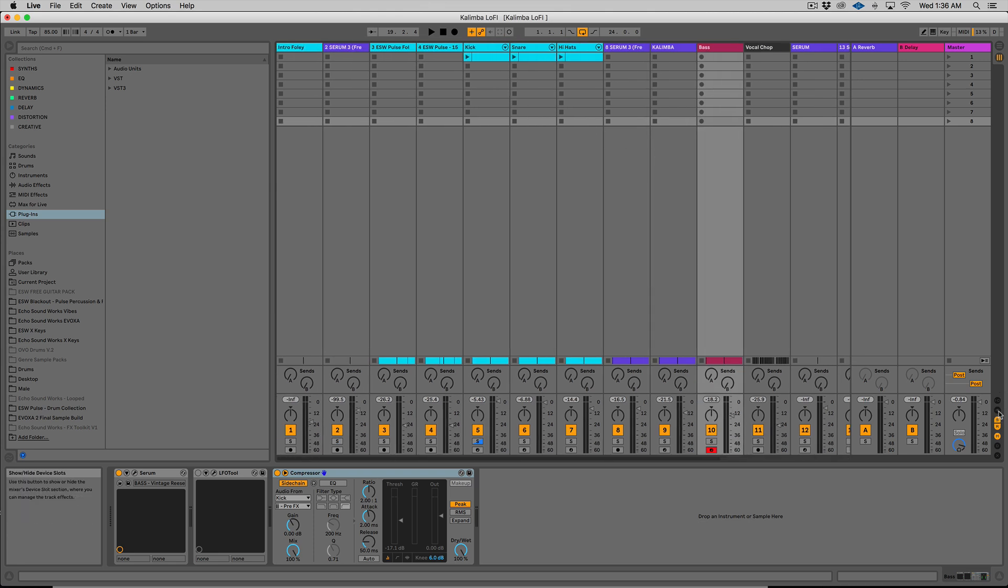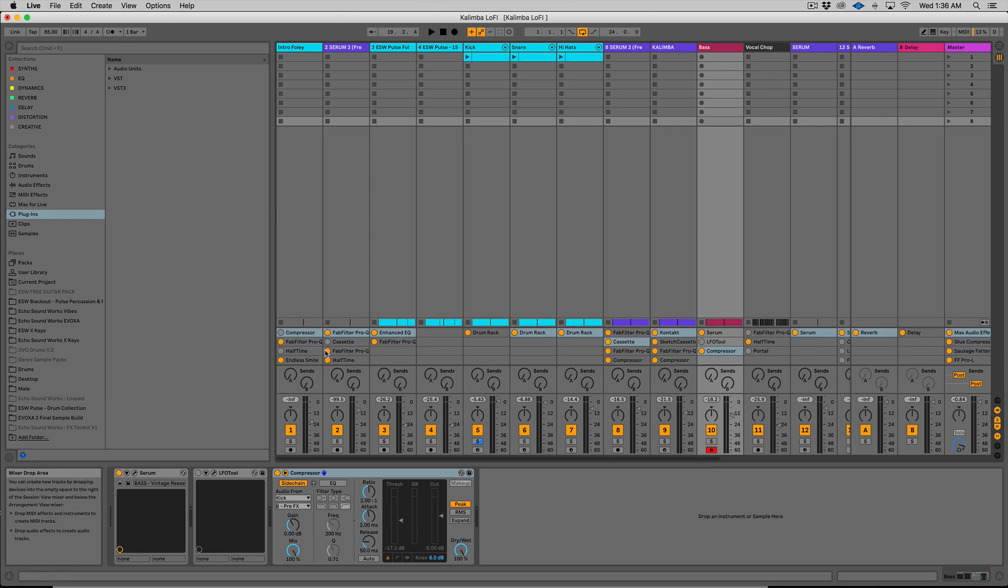So over here at the right, I have an icon that you probably do not have currently. It's this little plugin. It looks like a little plugin to an outlet. If I click it, it will show me all of the devices on each track. So I can see that I have Serum, LFO tool, instance of an LFO tool that's not active, compressor, right?